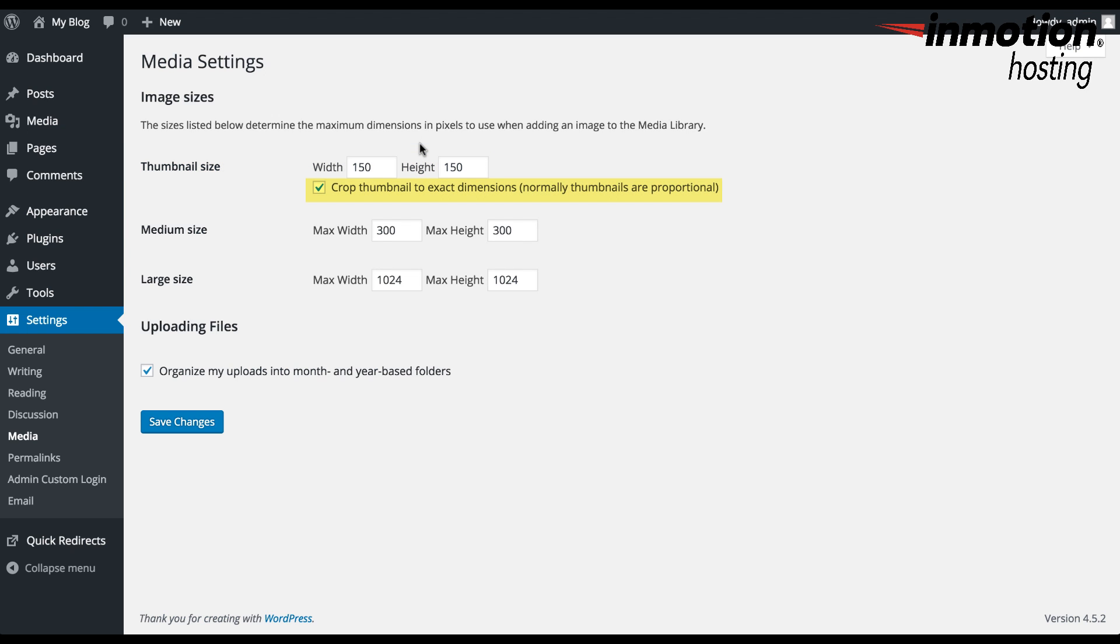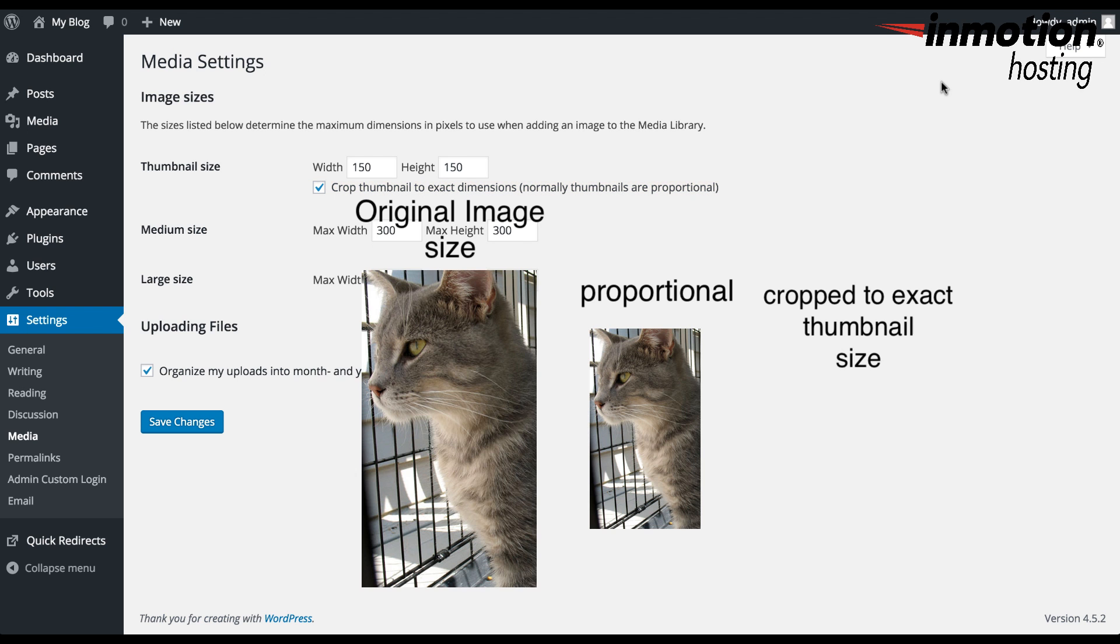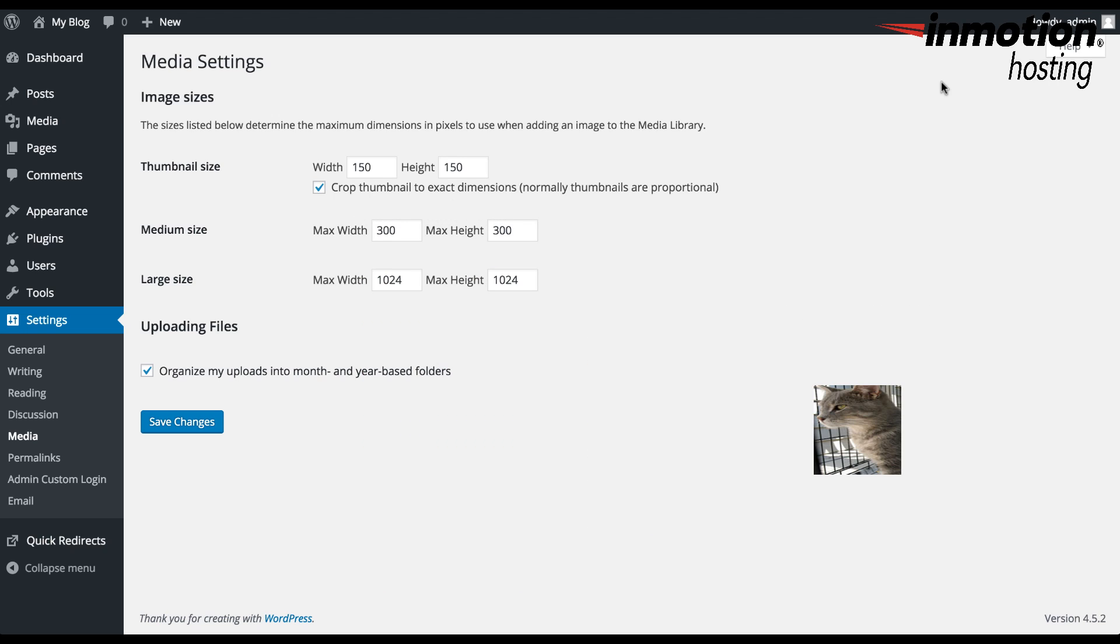There's an option underneath that says Crop Thumbnail to Exact Dimensions. Normally, thumbnails are proportional. If the Crop Thumbnail option is checked, then the dimensions that are set for the thumbnail size will be used. Otherwise, if the option is not checked, then the image will be proportional.